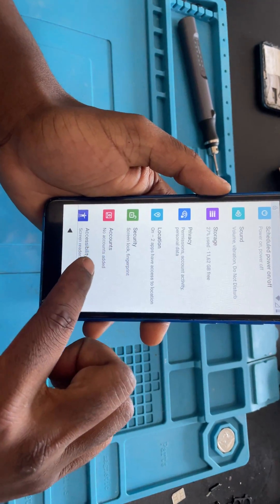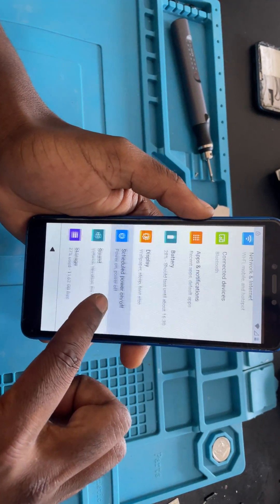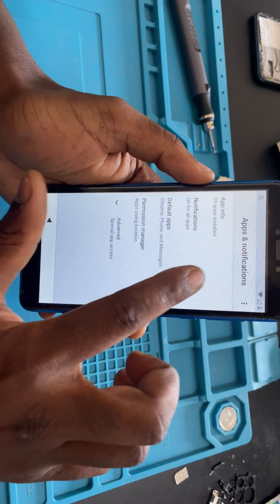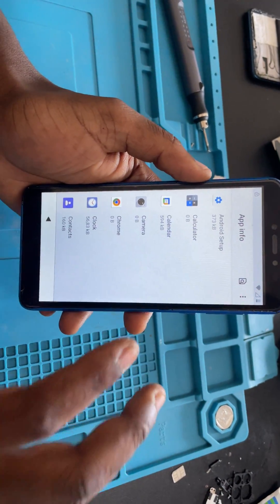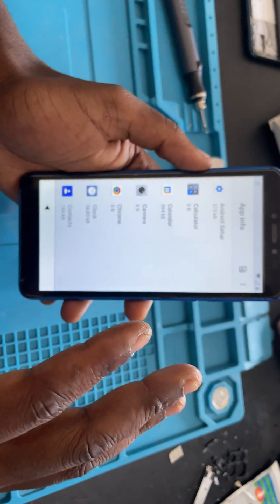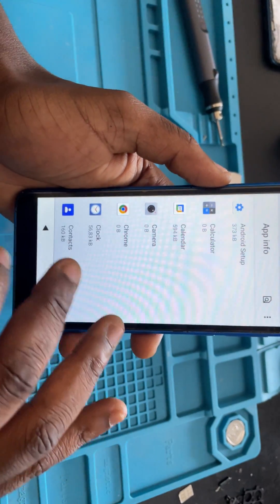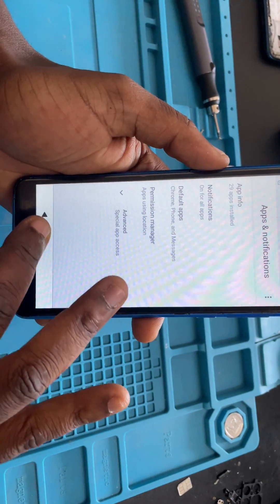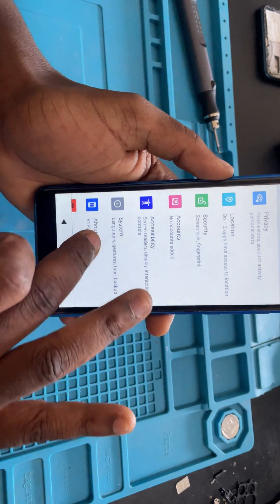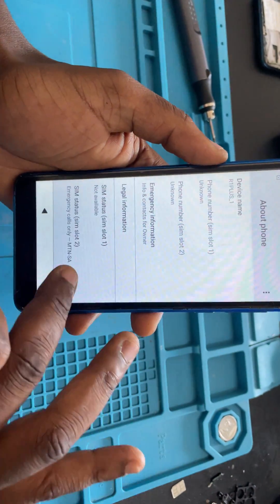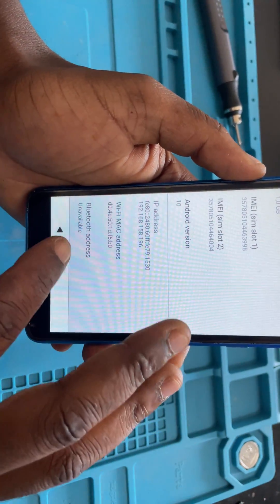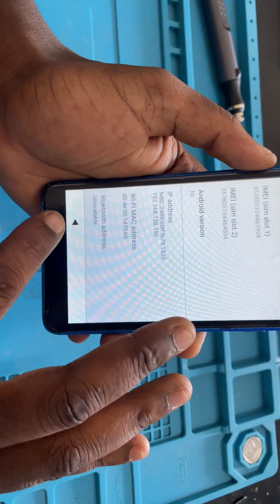We want to go to Apps and Notifications. Mind you, every phone has a unique way of bypassing the FRP, but this will work for most of the Chinese phones out there, especially depending on the Android version. Let me just check the Android version — you can see it's the R1 Plus and it's Android version 10. So from Android 6 to 10, I think it's still going to work.